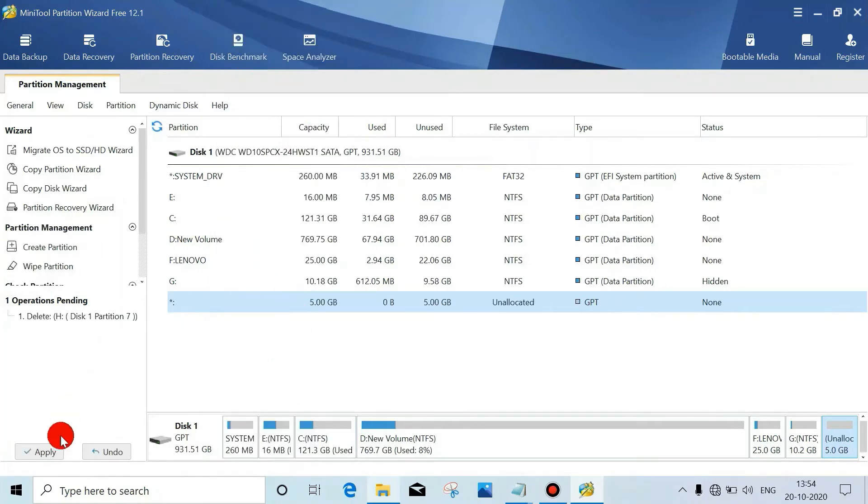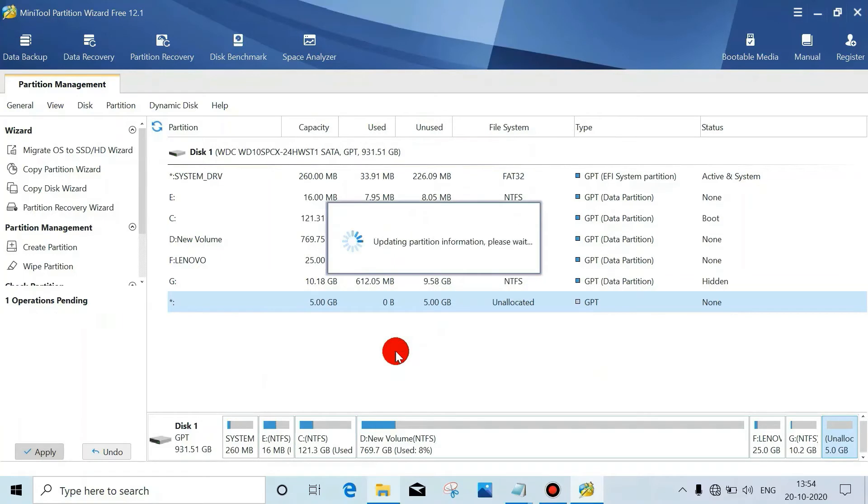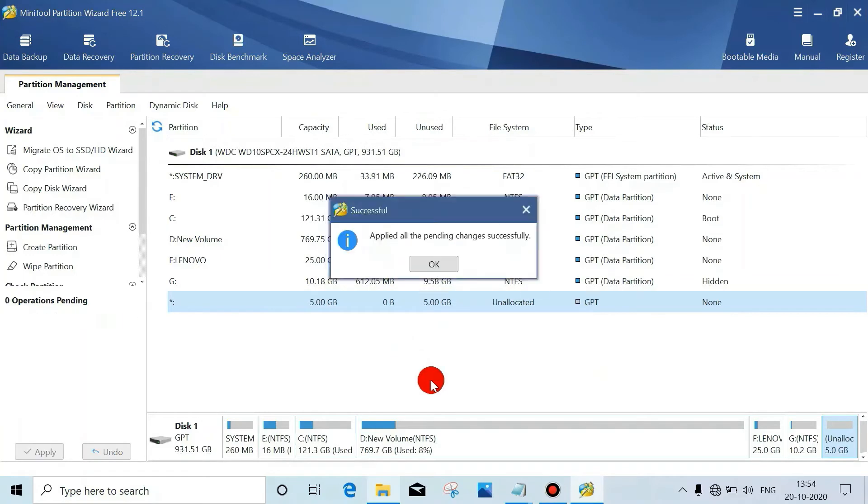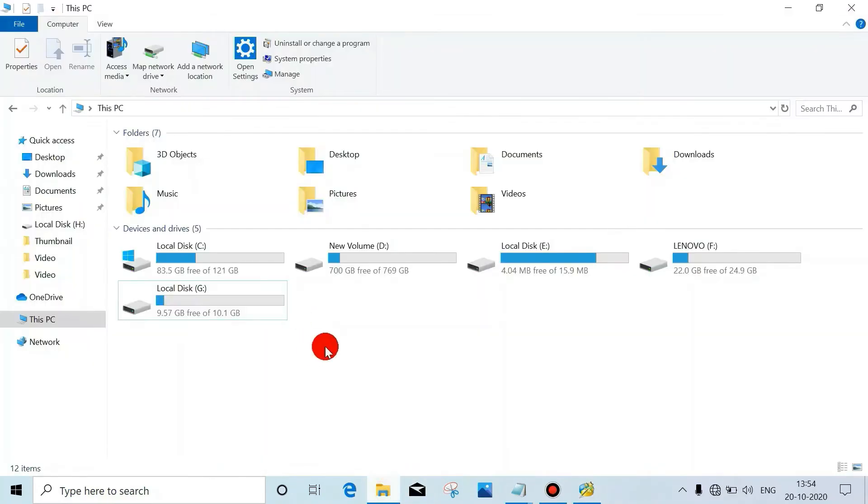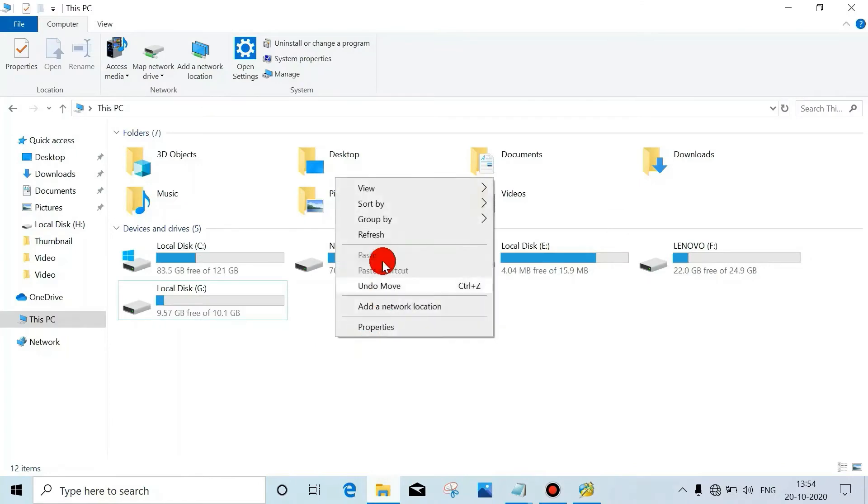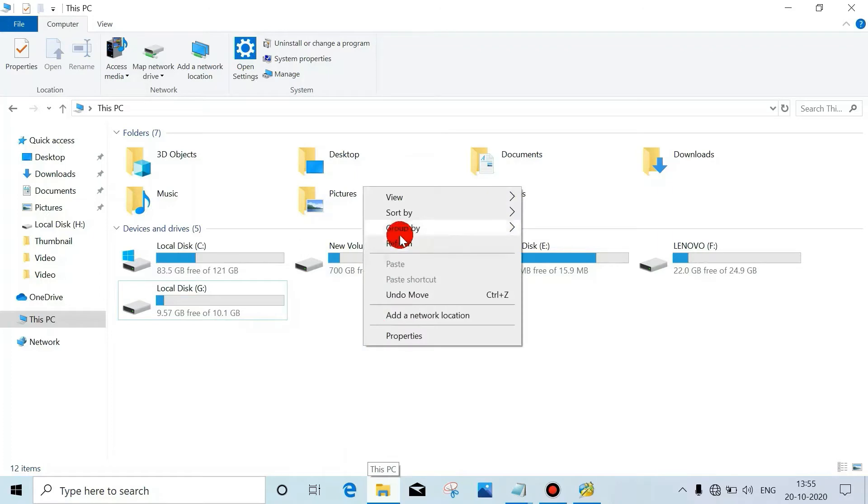Then click on Apply. It's completed. Now check here that we don't see that drive. If you see it, just refresh.